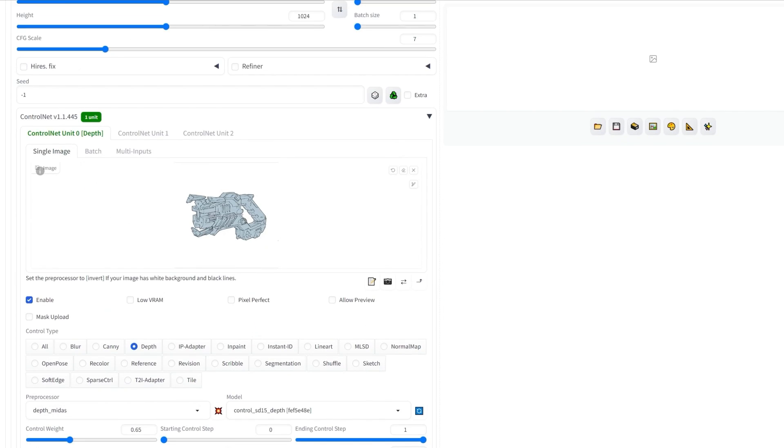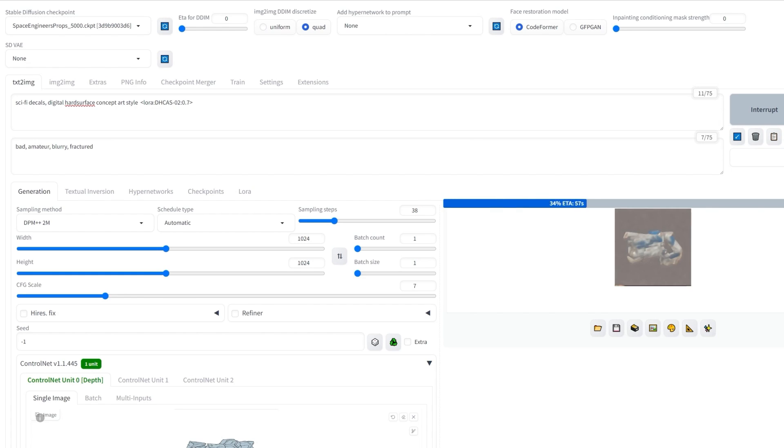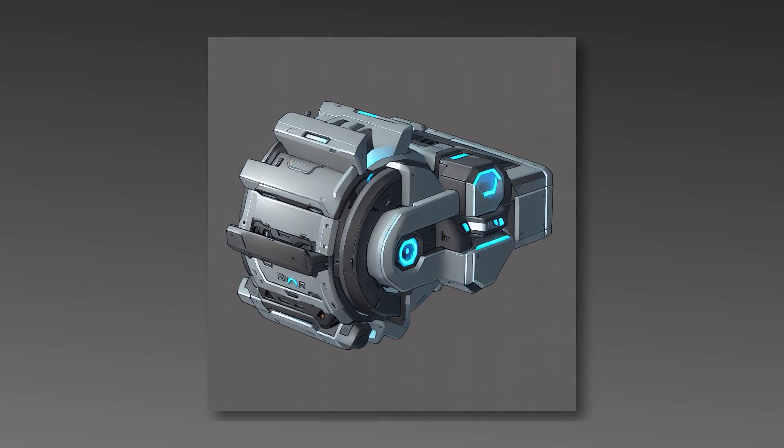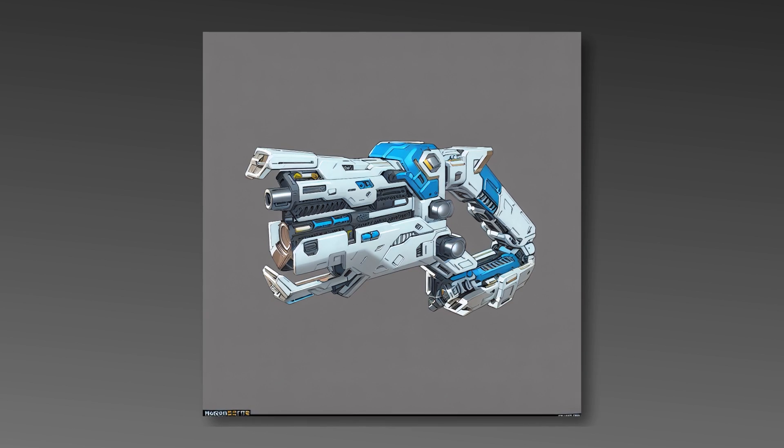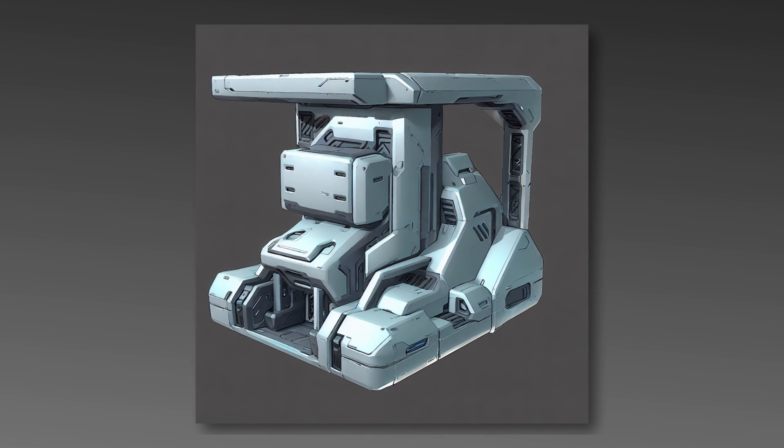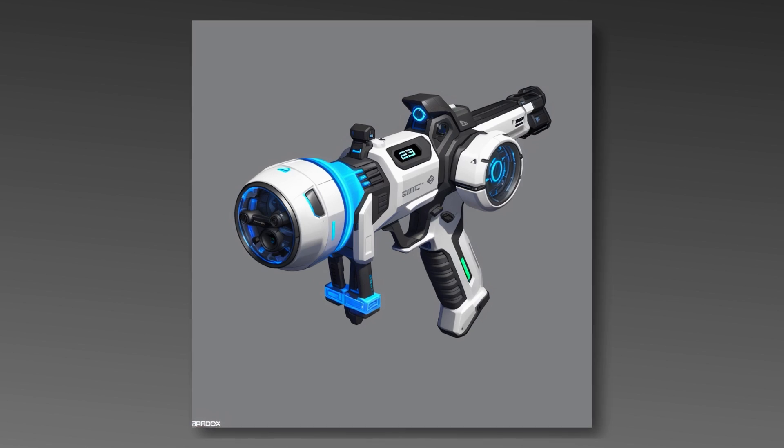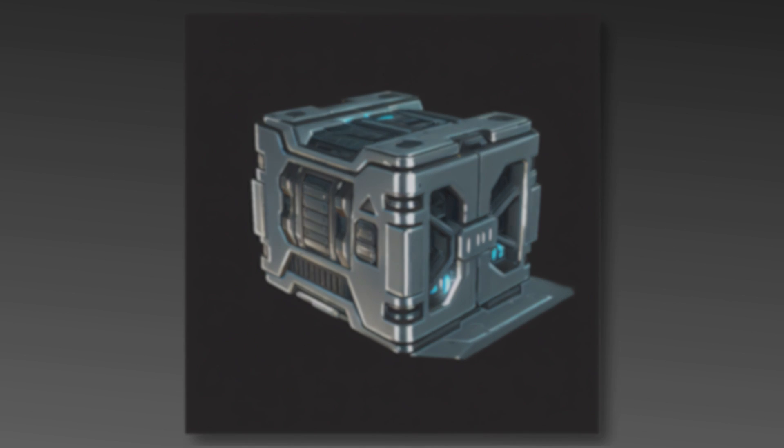Lastly, note that these particular LORAs are trained on the SD 1.5 base models, so you could also experiment with any of the thousand compatible models you find on Civitai.com. I hope you enjoyed this guide and it proves useful for your need to create. Thank you.